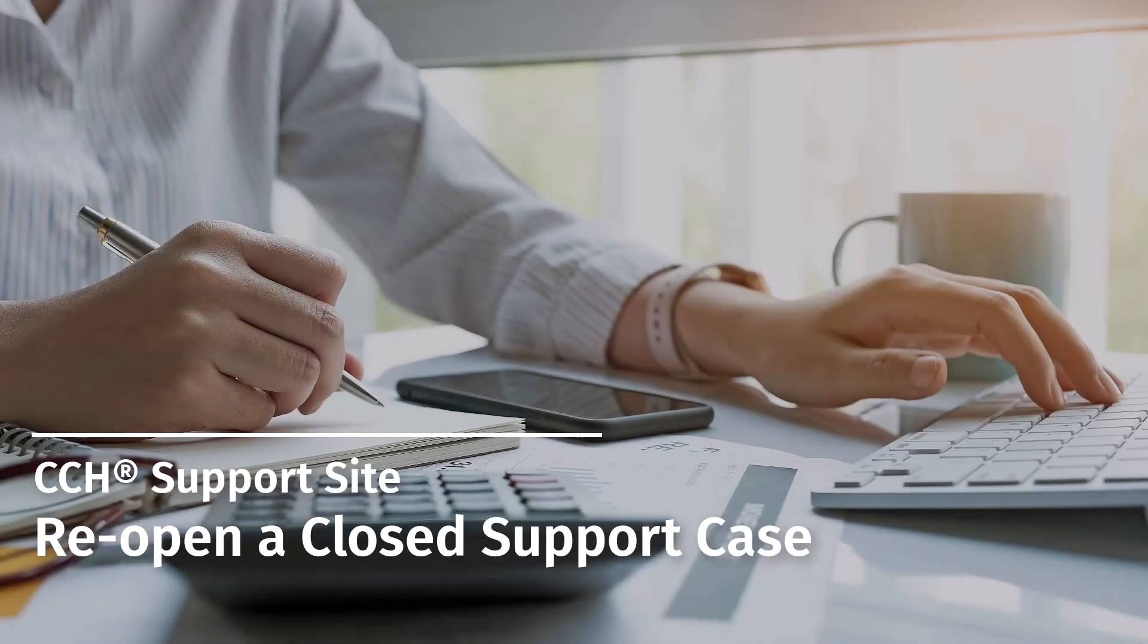Welcome to the CCH support site video series. In this video we'll demonstrate how to re-open a closed support case.